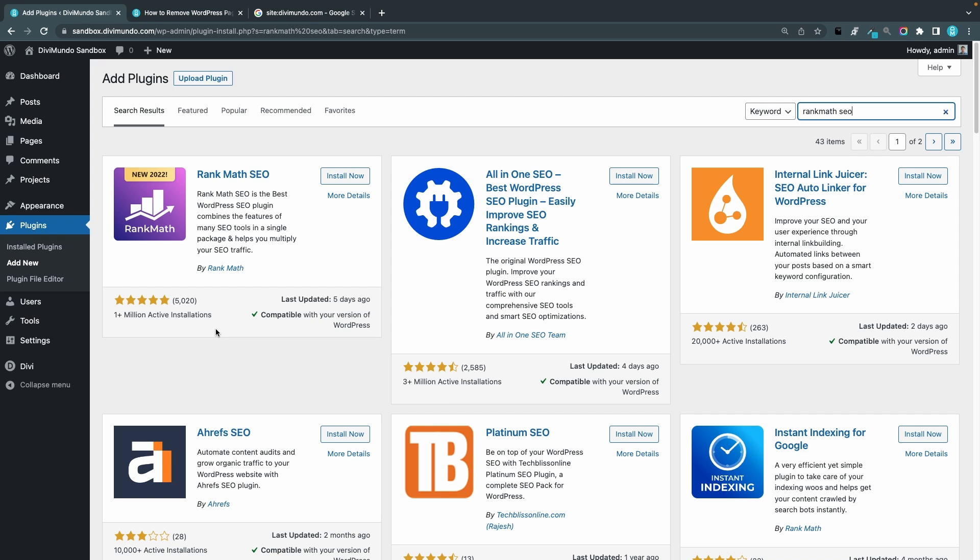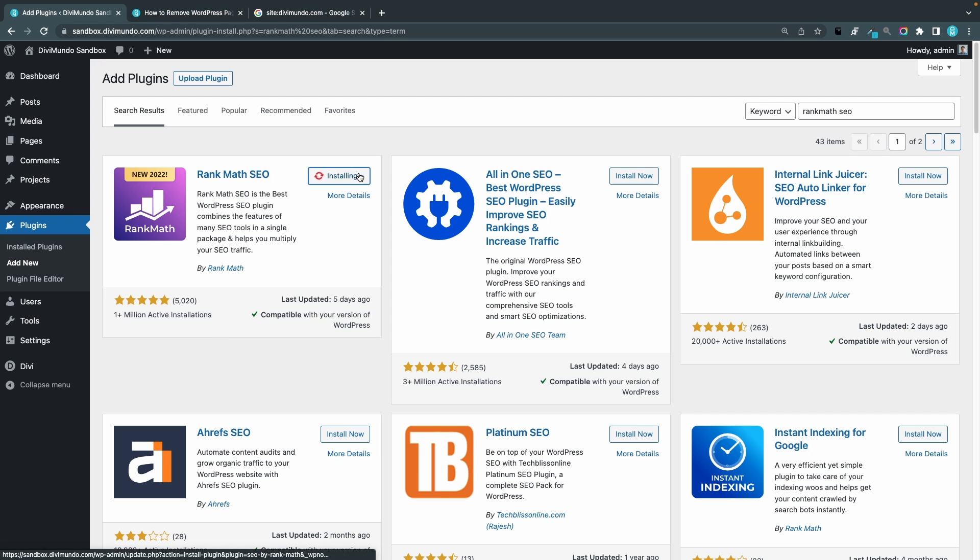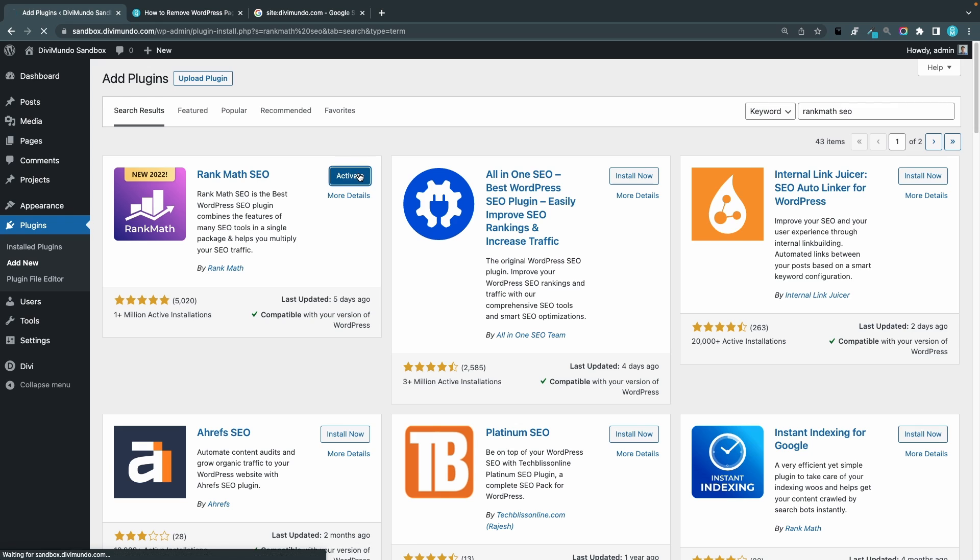So I prefer Rank Math SEO, I think it's more agile and also it has a really nice integration with the Divi visual builder. So I would say that everything you can do with Yoast SEO you can do with Rank Math. So I'll install Rank Math SEO and I'll activate. Now if you have used Yoast before and you install Rank Math you can import all your Yoast settings to Rank Math so you don't have to do it all over again.